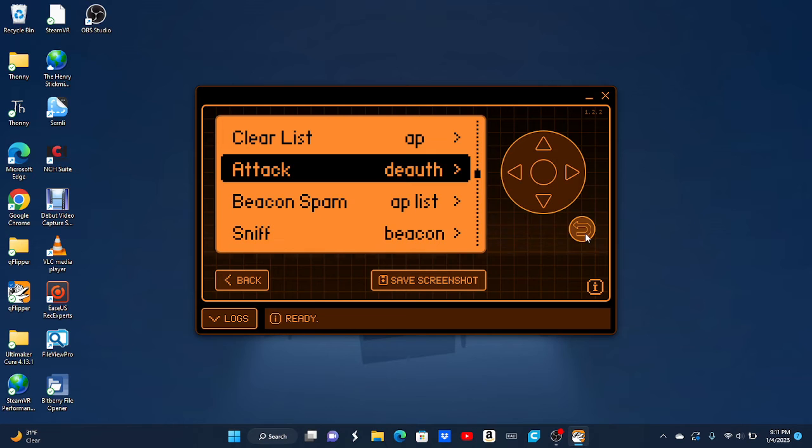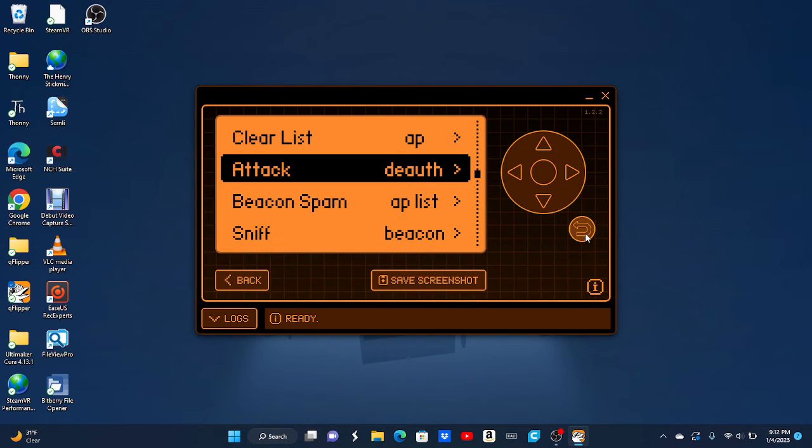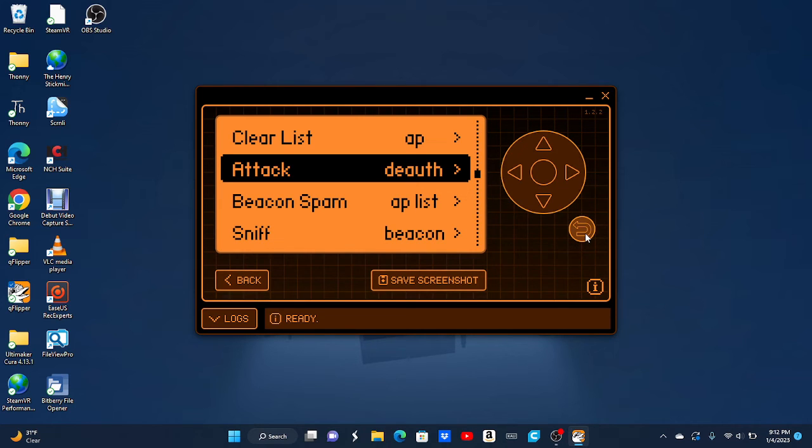We're going to go back to the best part and the most illegal part. The attacks. There's three main attacks. The deauth attack, which is basically just turning off the Wi-Fi and booting everyone off the Wi-Fi.